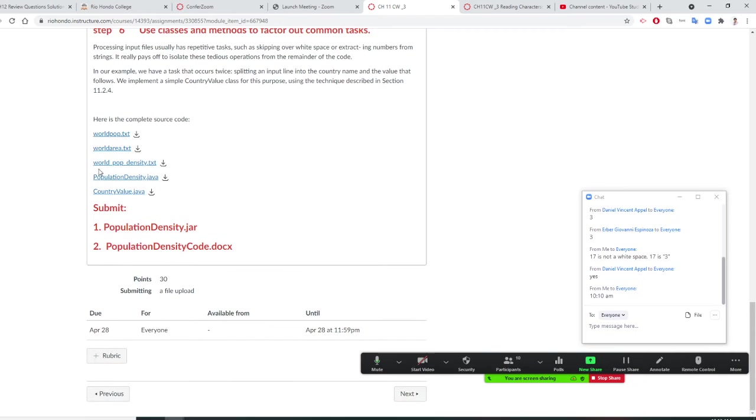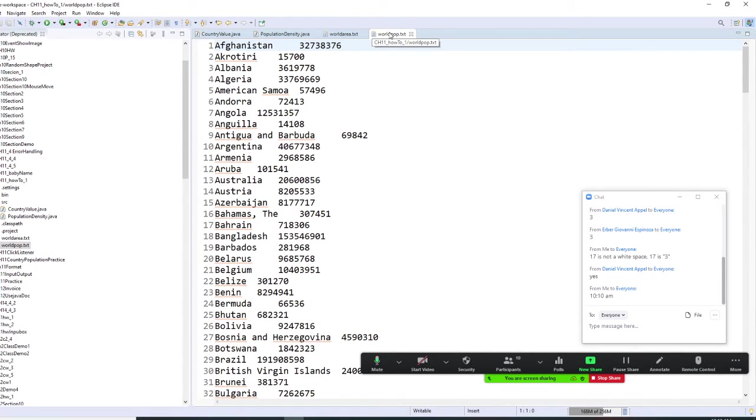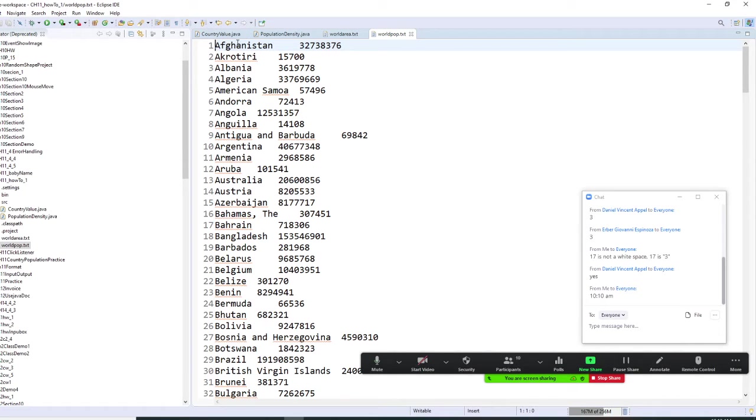Let me explain to you and I'll let you do it right away. I have a world population. Like this, we already retrieve Afghanistan and we retrieve the population.